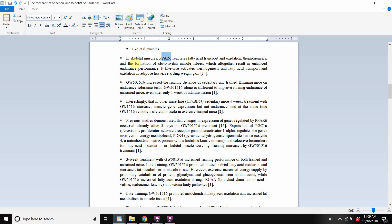Fast-twitch muscle fibers are stimulated by heavy weight or by doing fast reps. But slow-twitch muscle fiber formation is activated by the PPAR pathway. So when you take Cardarine, you will increase your slow-twitch muscle fibers, which results in enhanced endurance performance. Slow-twitch fibers don't get tired as easily, but they can't move or lift as fast.